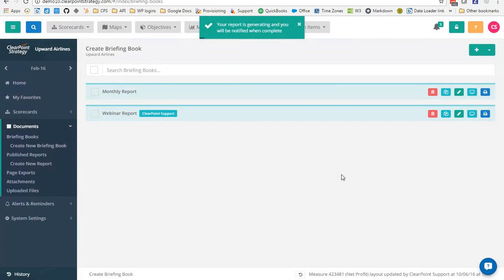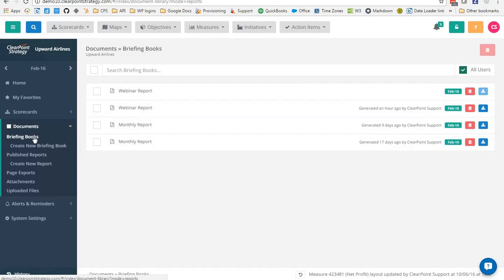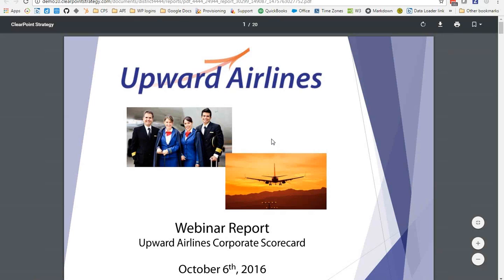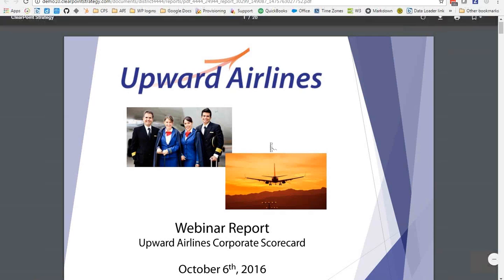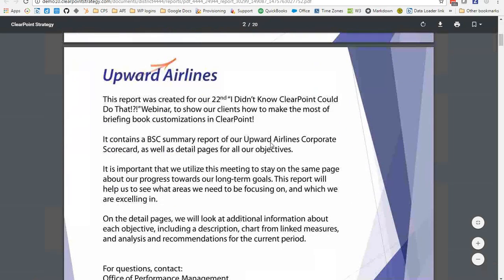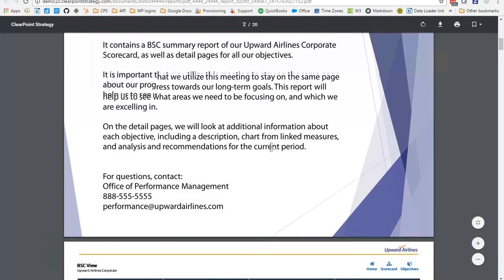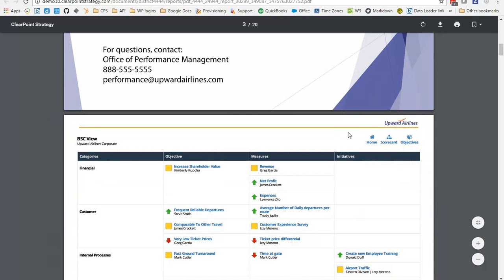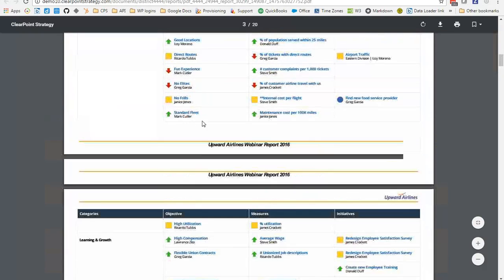Now I can click over to the briefing books page. We'll see here a list of all of the briefing books that I've exported. Our webinar report is currently generating. I can tell it's in progress because I can't quite download it yet. But I actually created a copy of this report earlier so that we wouldn't have to spend any of our precious webinar time waiting for a report to generate. I click on the download icon. This will take me right into the report in another tab. Here we can see all of our customizations. It starts out with a great custom header, describing the report, giving some branding, a preview of what's to come. Then here at the top, we see our upward airlines header and footer on every page.